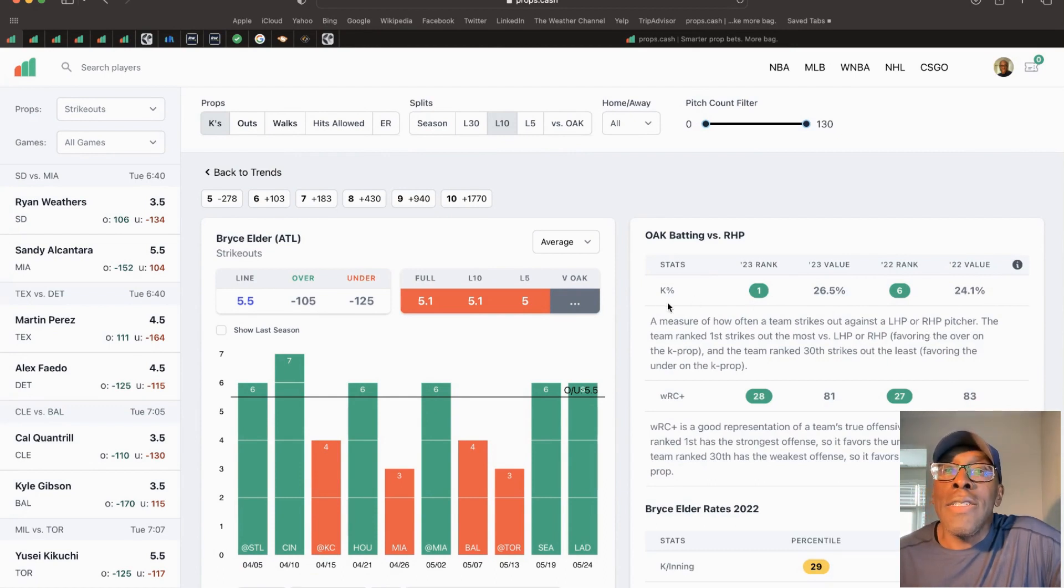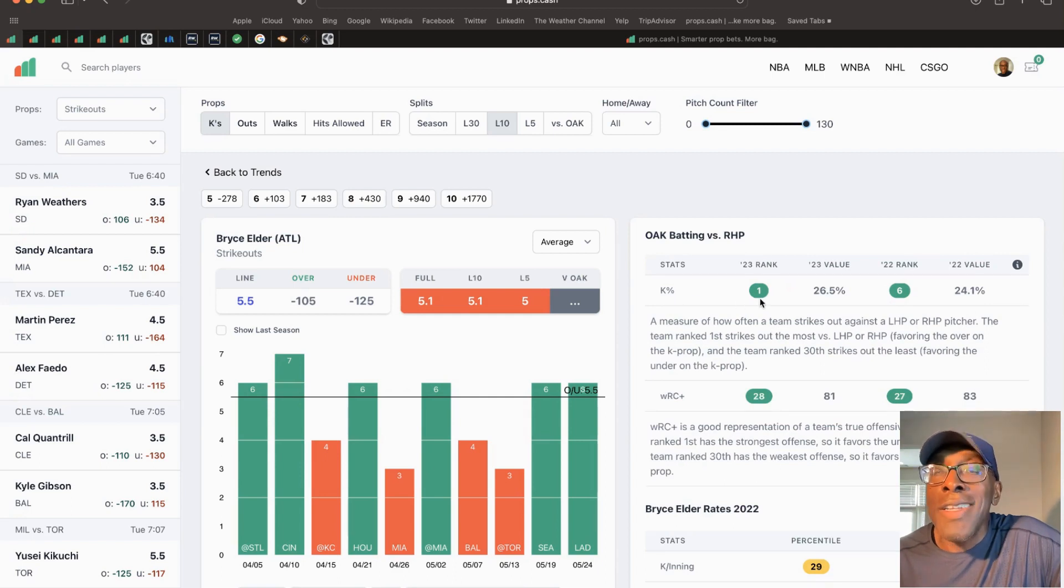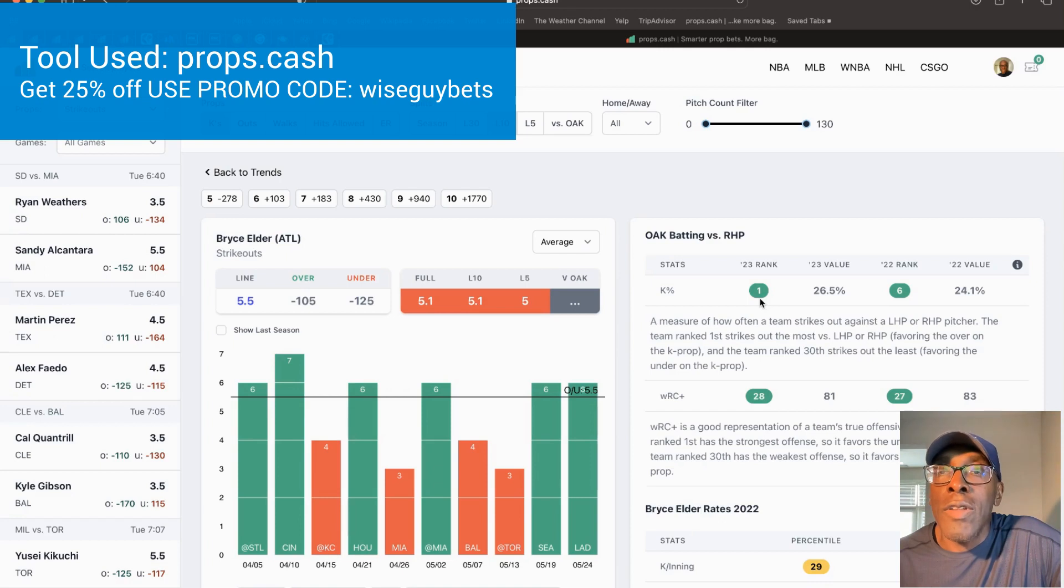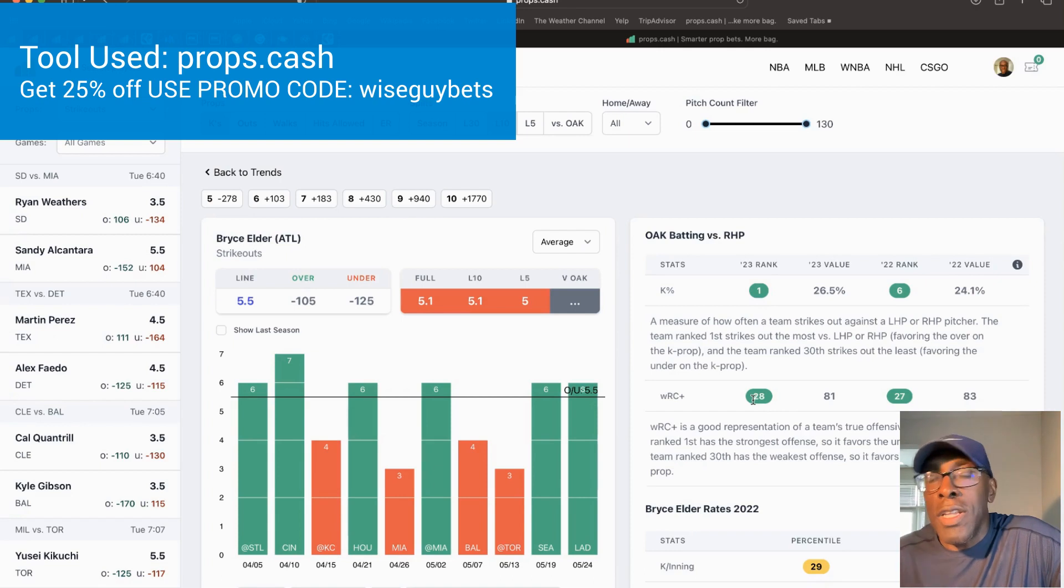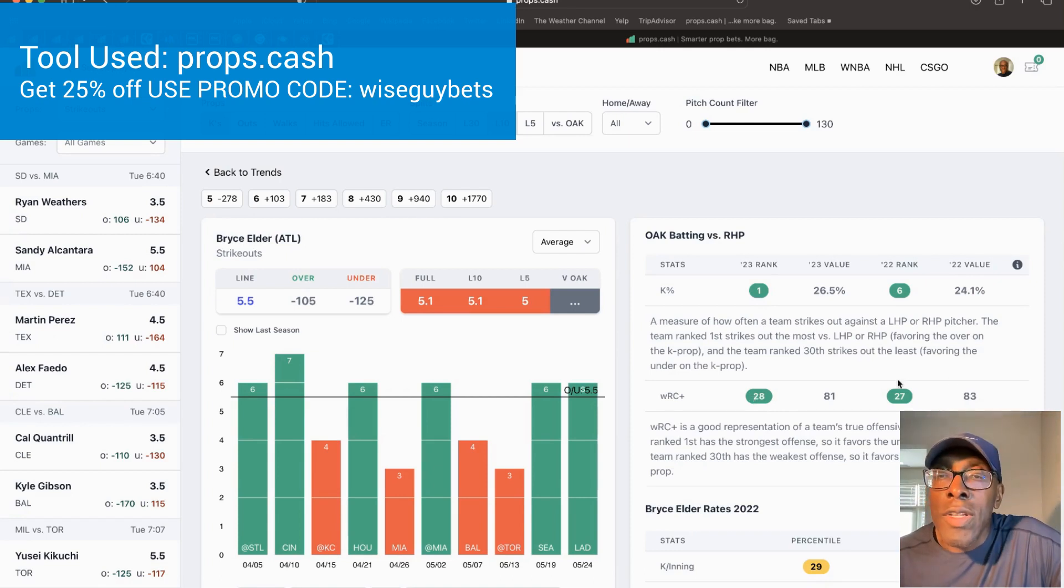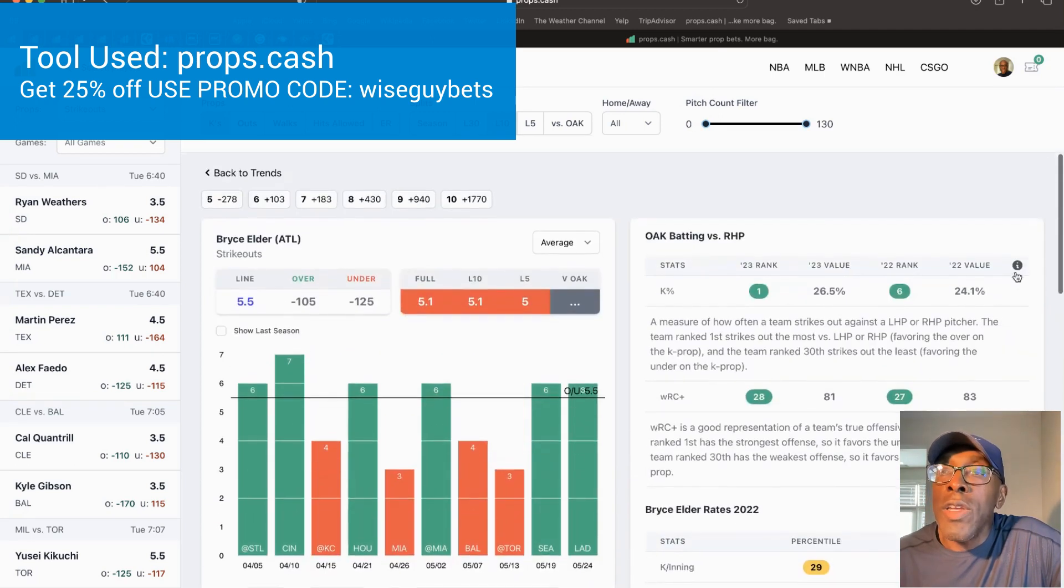Bryce is a right-handed pitcher. Green is good for Bryce, not good for Oakland - they're the worst in the league. Even down here under the WRC percentage, which is a good indication of their true offense, they're ranked 28th, one of the worst in the league.